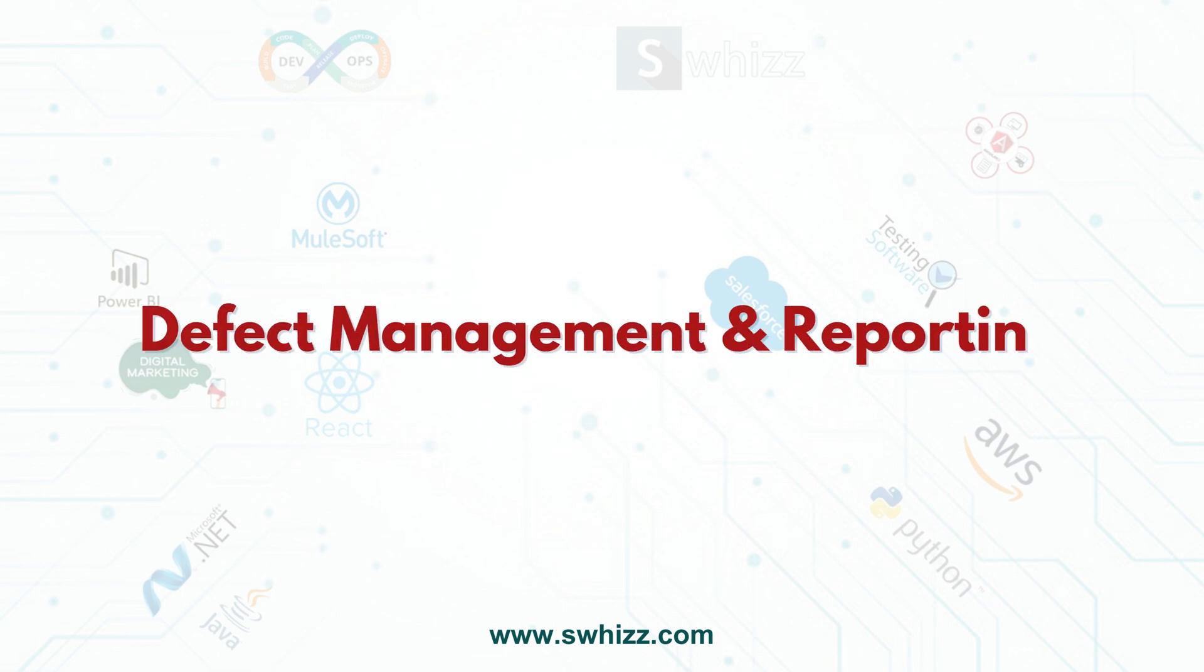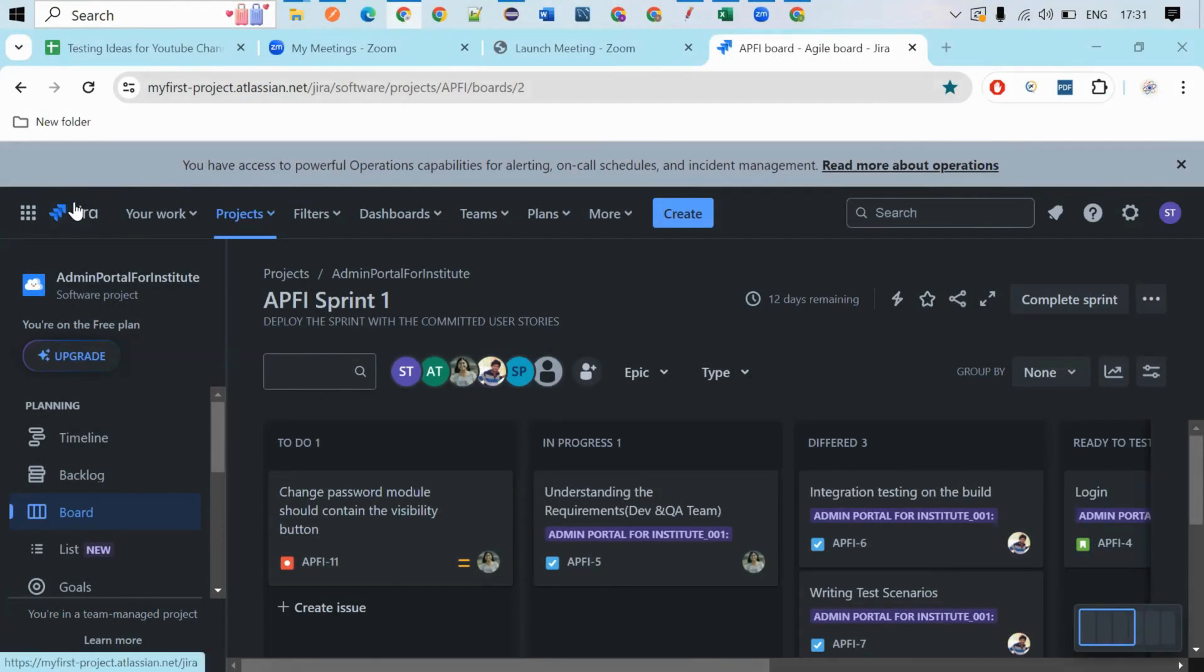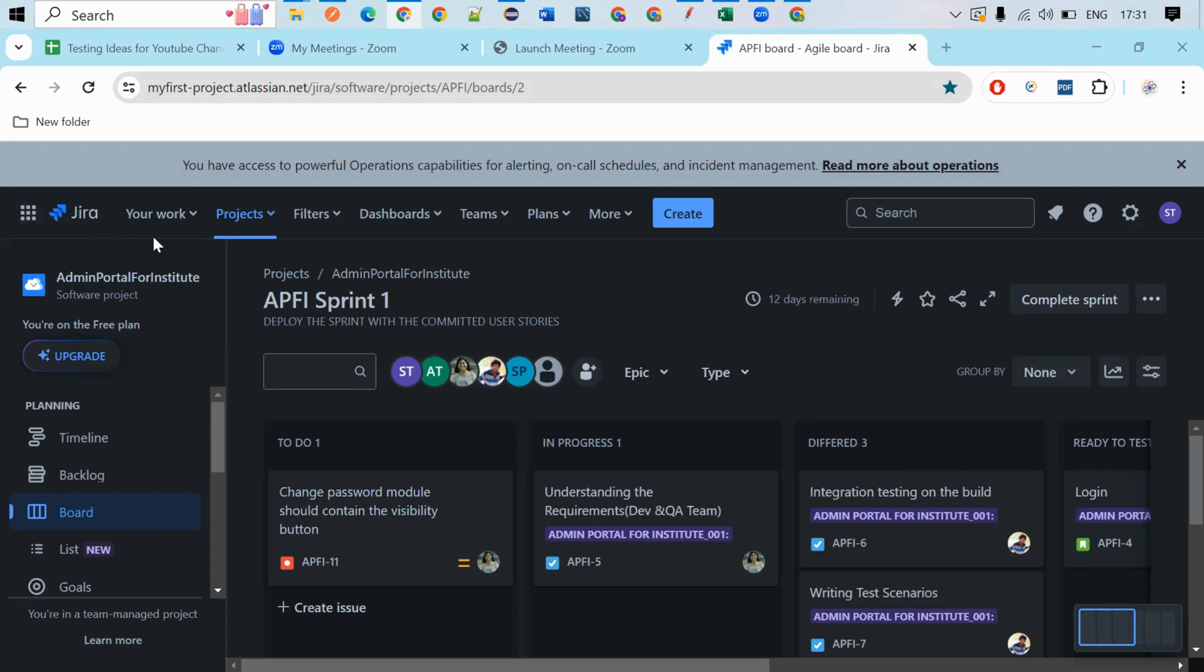So in this video, let's understand how to report bugs and how to analyze the bug reporting tool. So this is a JIRA environment. JIRA is not only a bug reporting tool, actually JIRA is a project management tool.